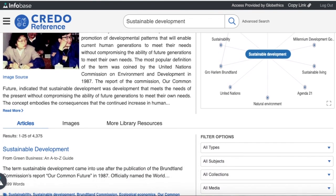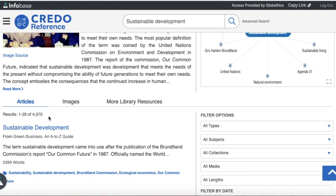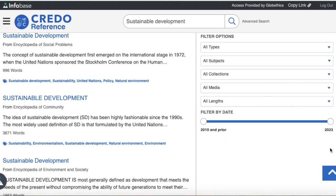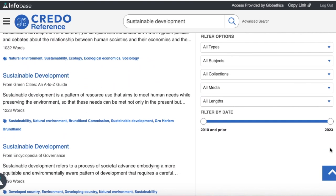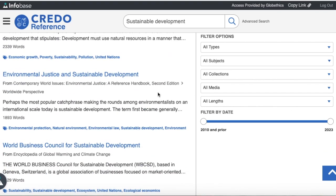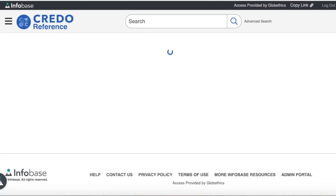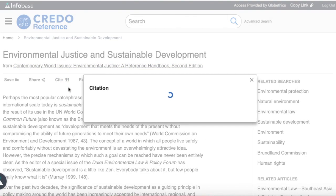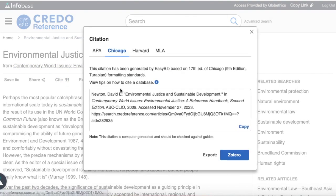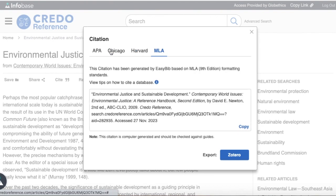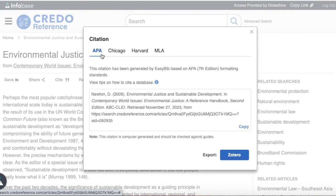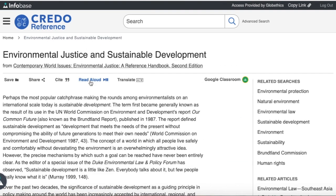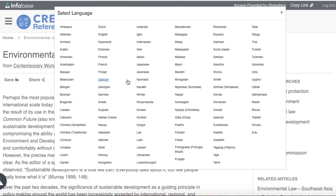From the 4,375 results, you can scroll down and let us click on this one. You can check the following features, especially citations with the different formats of references, and 'Read Aloud' to have it read out loud, or 'Translate' — for example, into Indonesian.